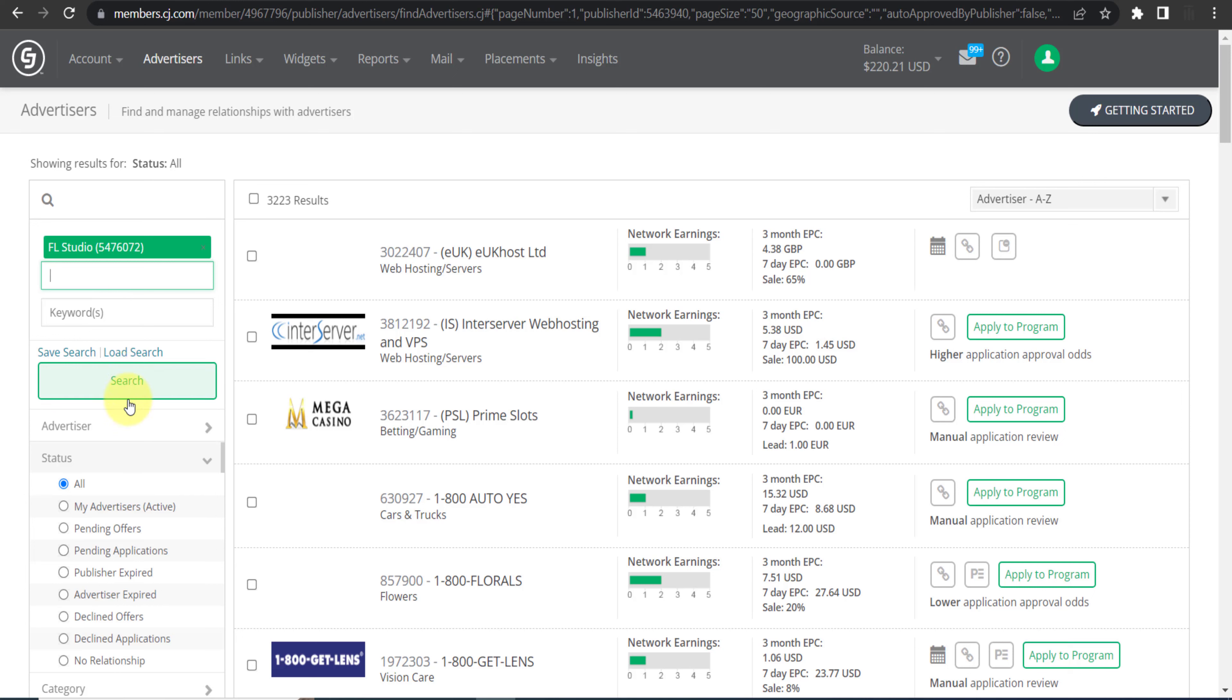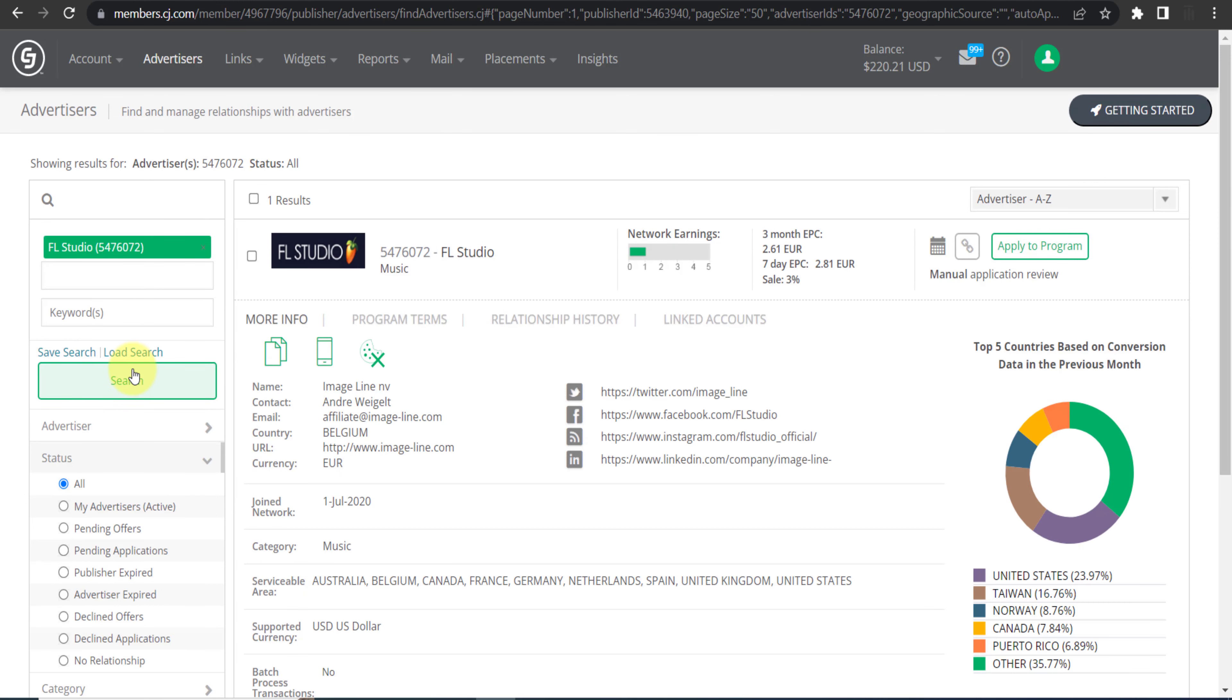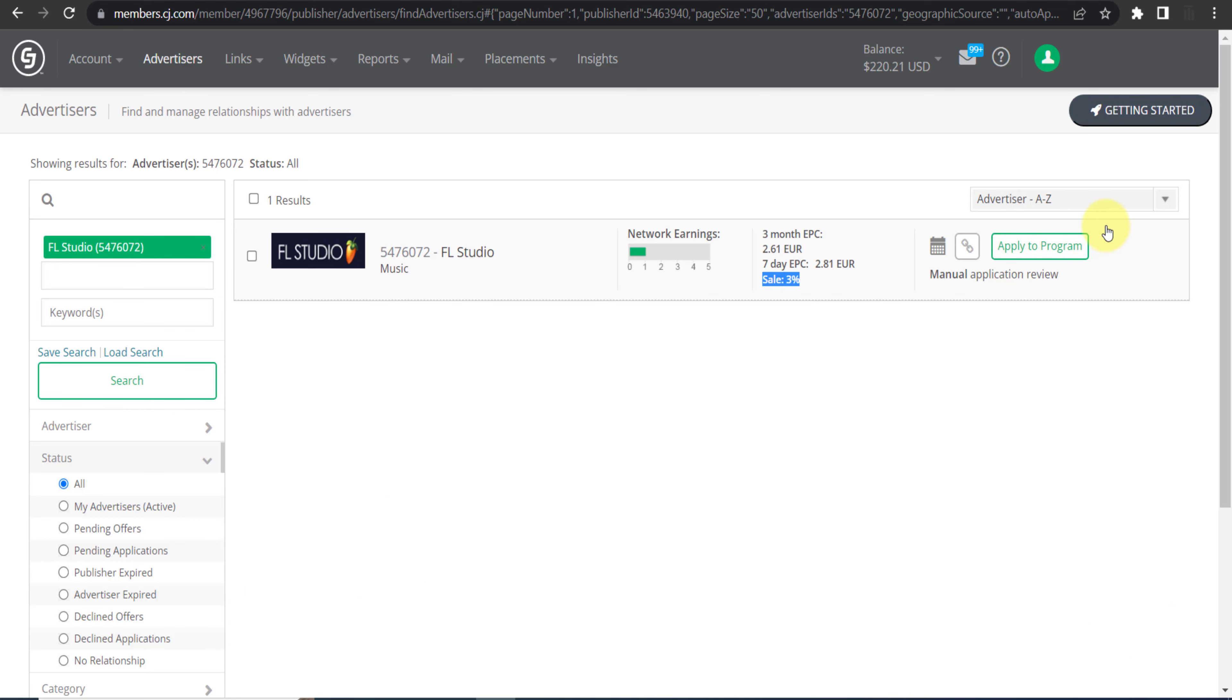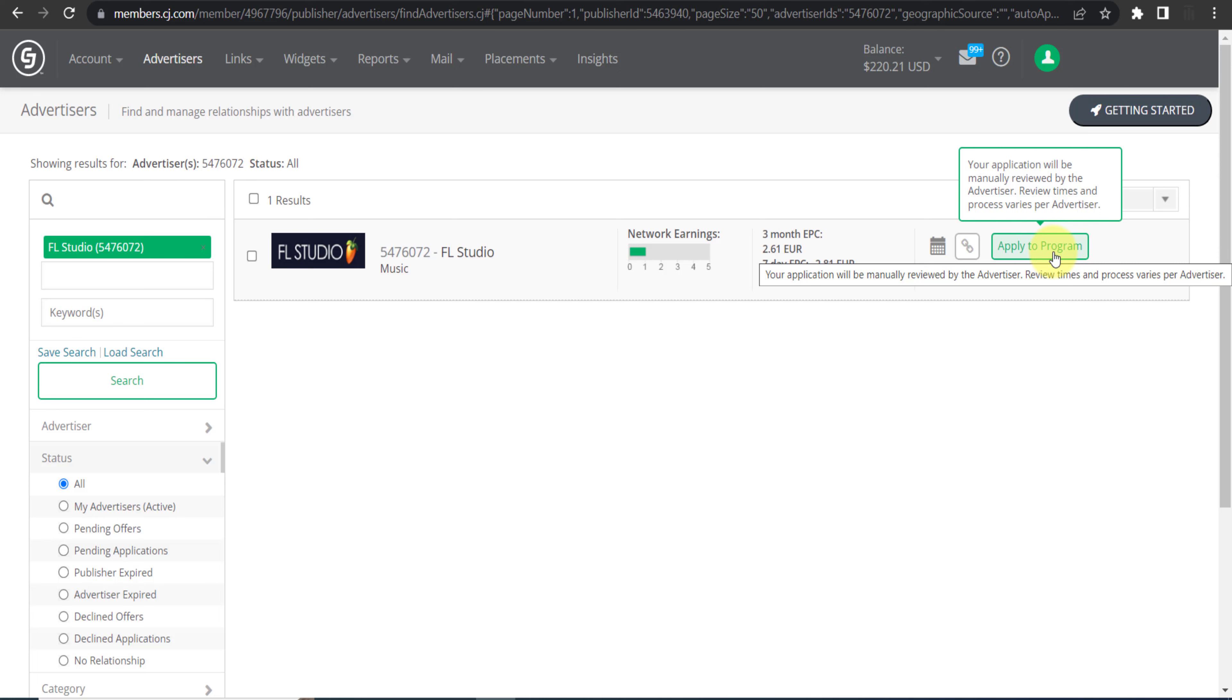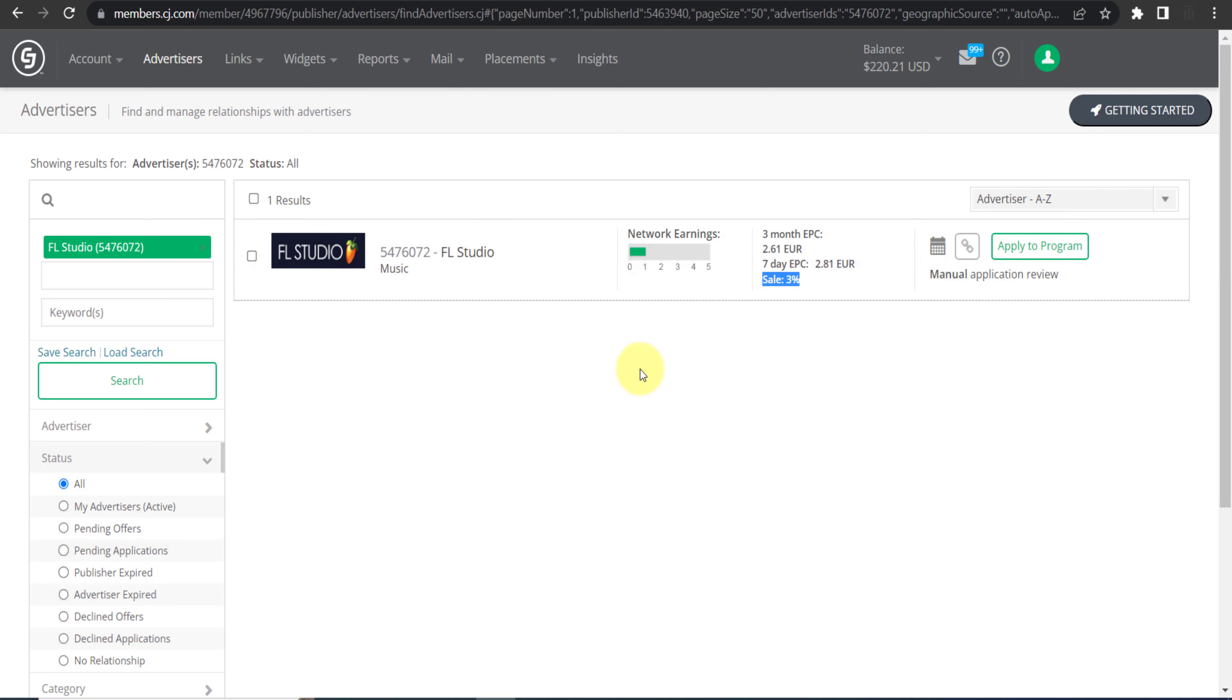Here it is, click on it and then click Search. As you can see, three percent is their commission plan. And if you just click on this button Apply to Program, you can submit your application to join their affiliate program. Within one or two business days they will approve you or reject you, because it totally depends on them.